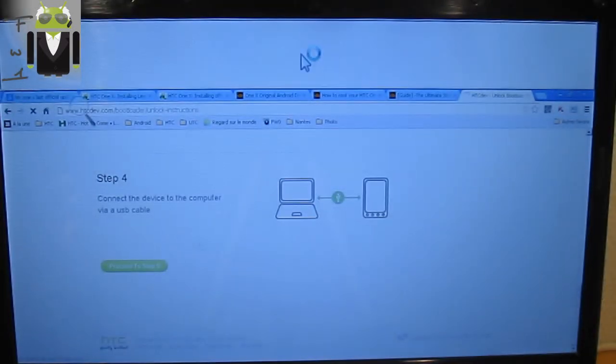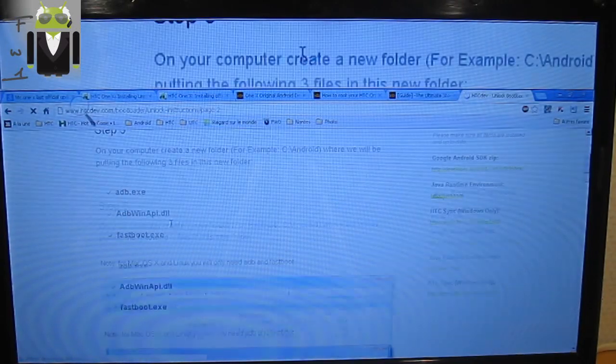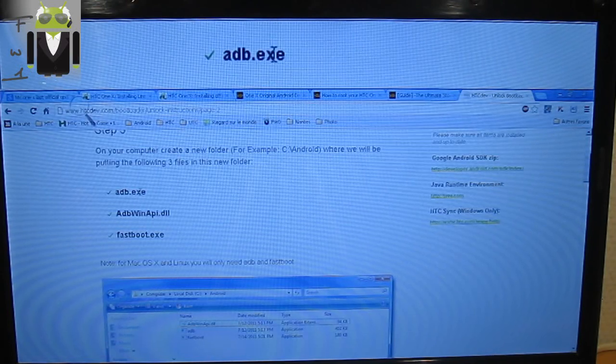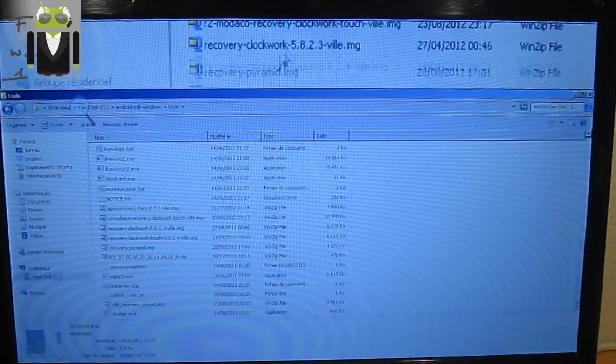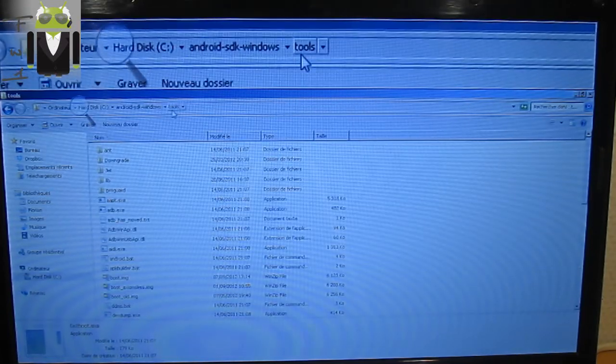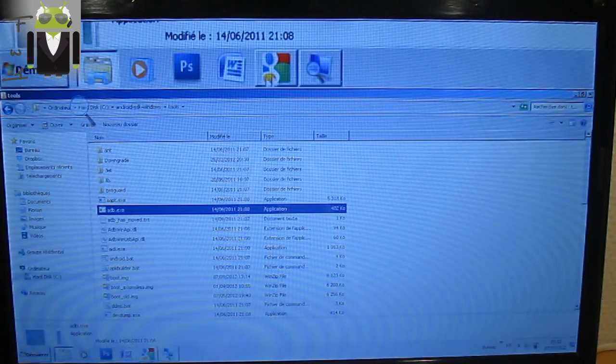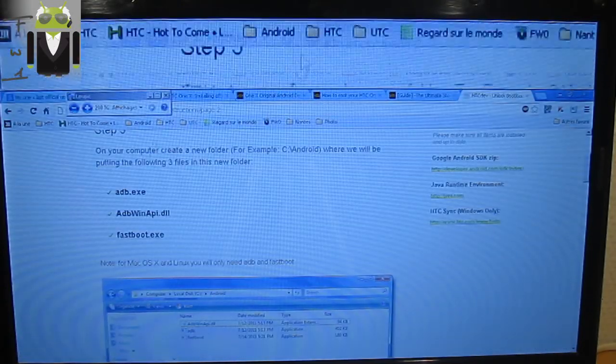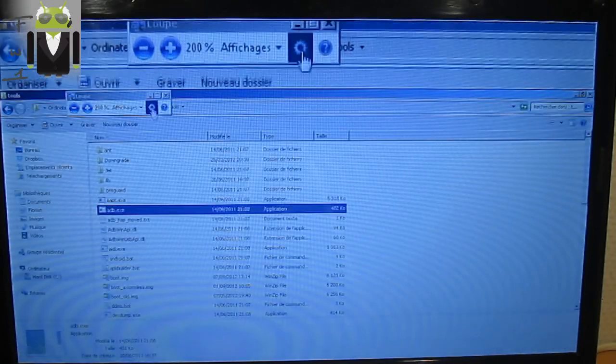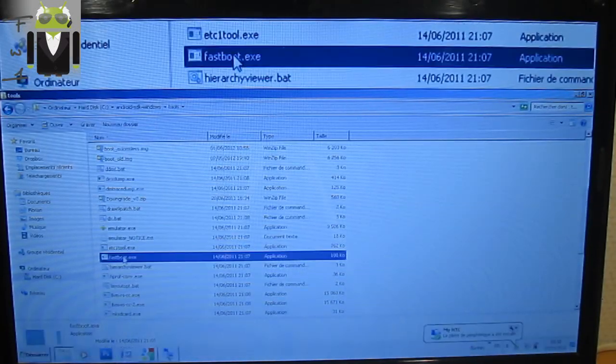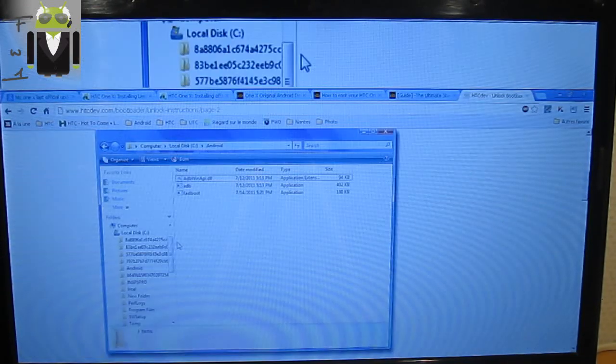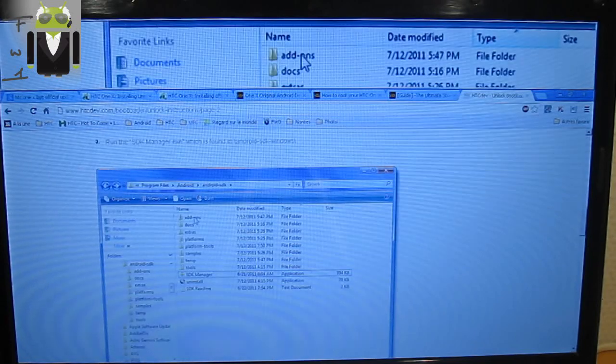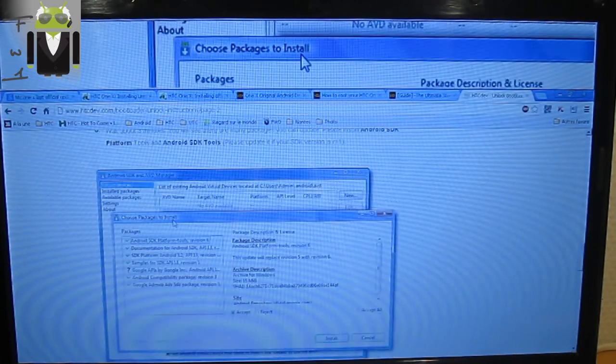Proceed to step 5. You must have already installed the Android SDK. So you must have in this folder the ADB, so there are Android SDK tools. You must have ADB, you must have also other files: ADB Win API and fastboot. So ADB Win API and fastboot is here. You must have these three different files. To find this file, you have to go on Android SDK platform tools.